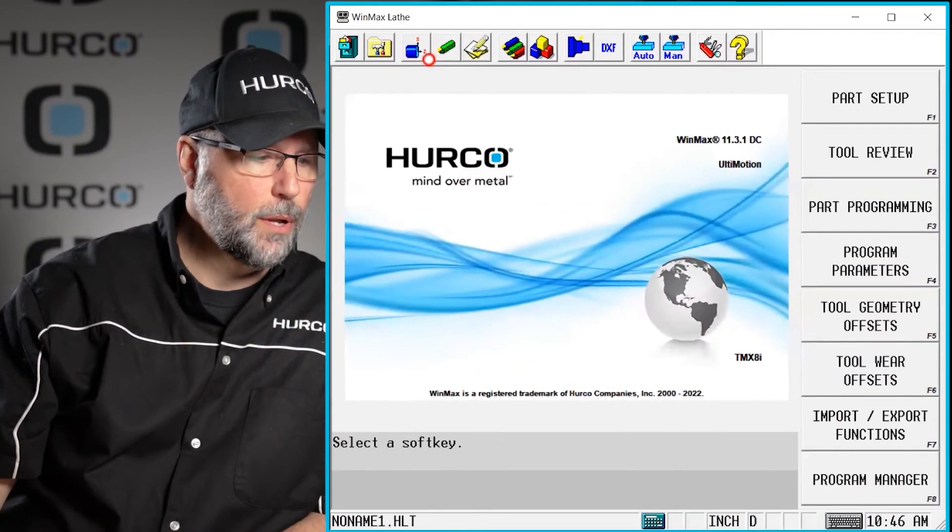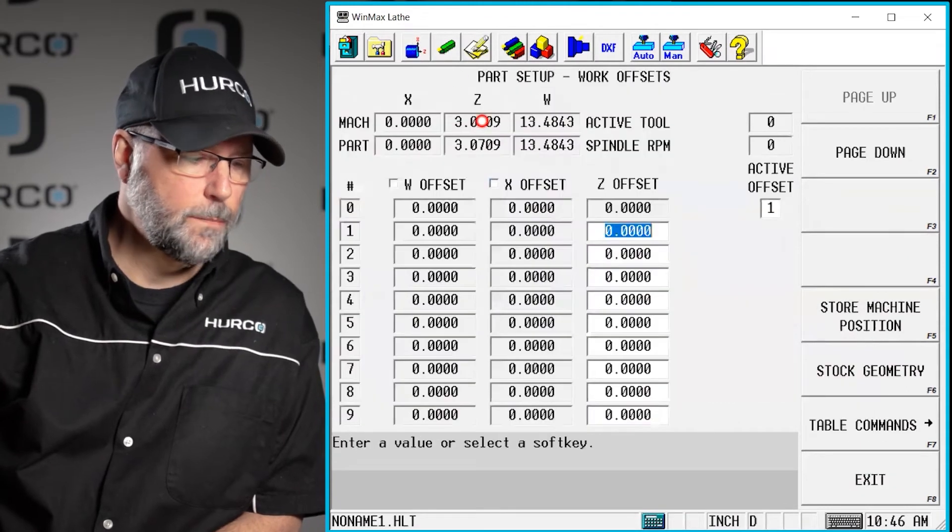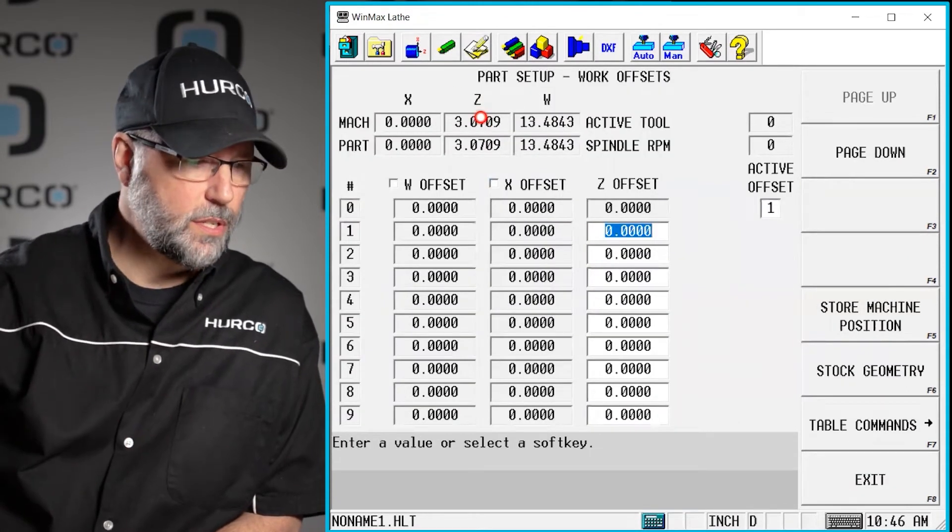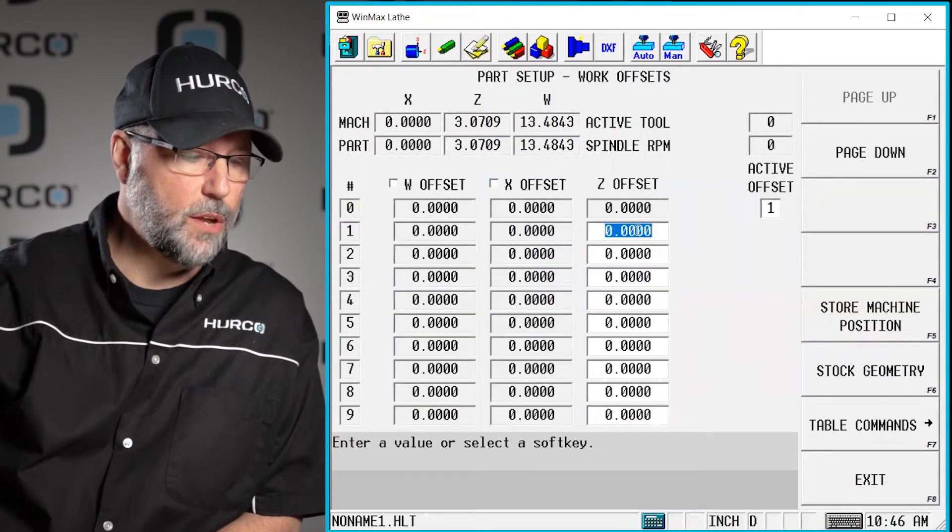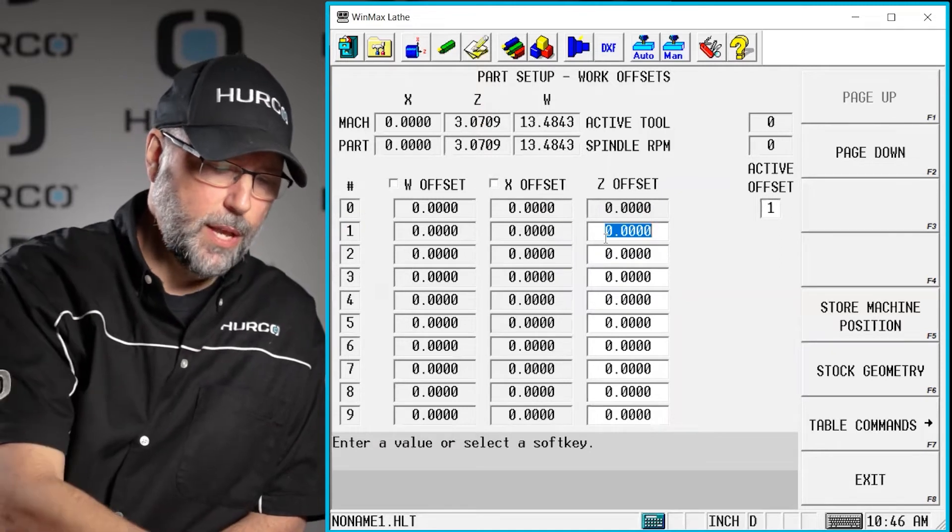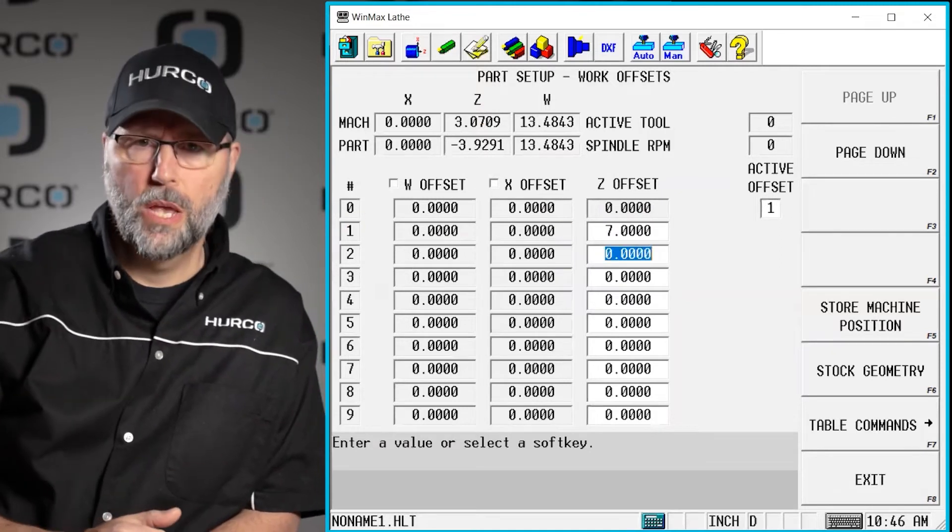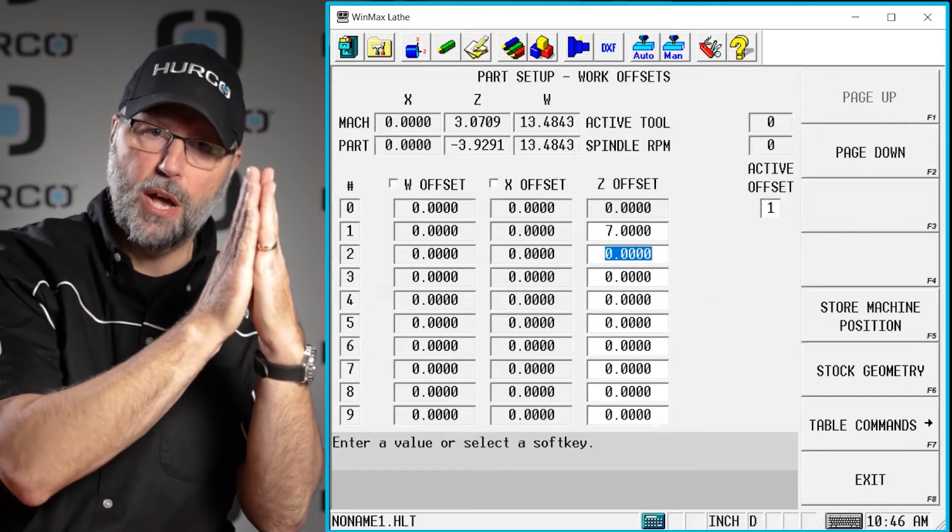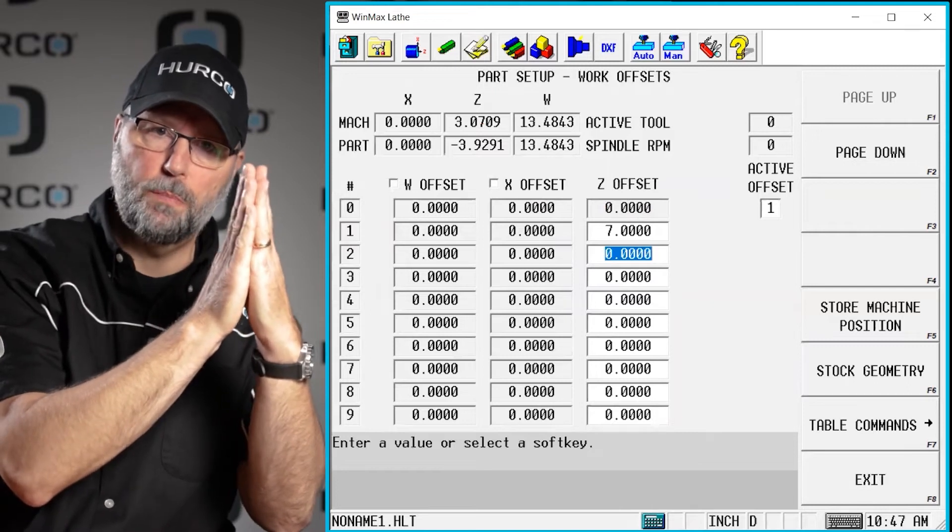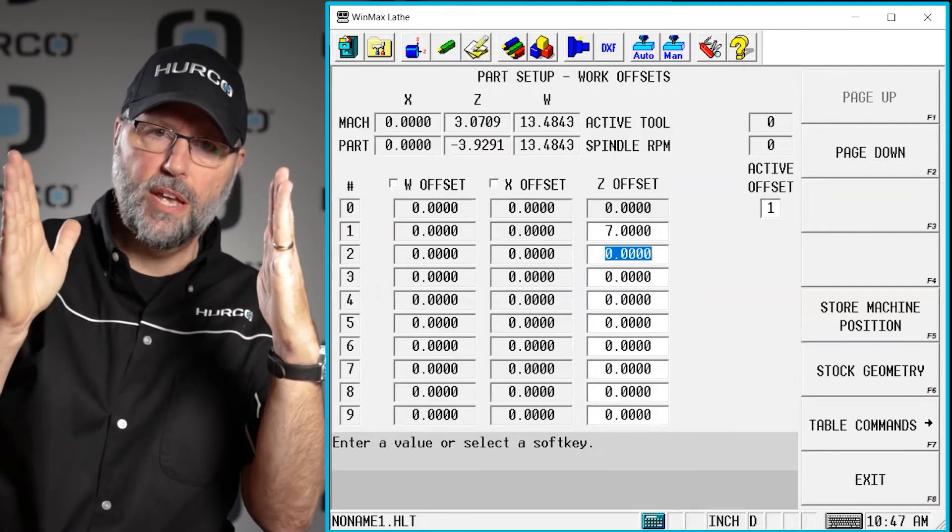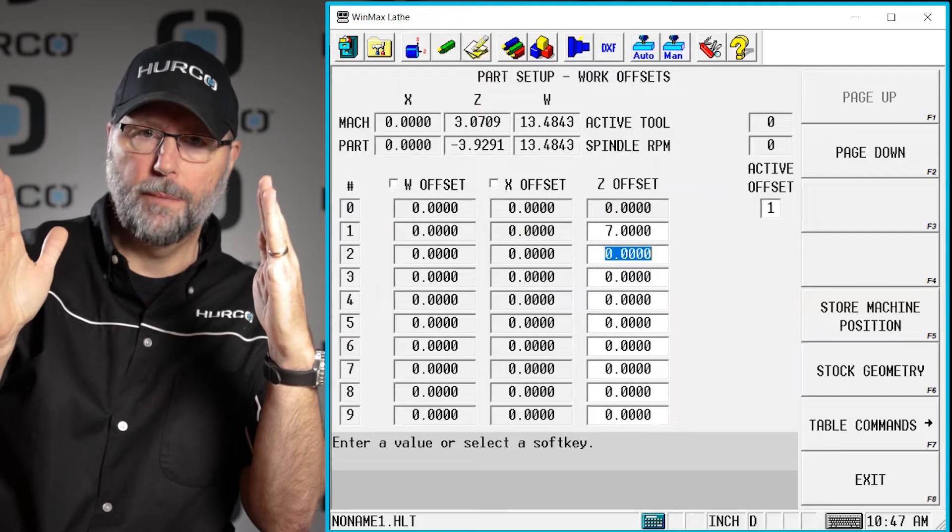If I go to the part setup screen, I have all the work offsets here that I can use. I'm just going to use number one and I'm going to put in 7 inches. So basically from the back of the chuck or the face of the spindle, out 7 inches where my Z0 is going to be.